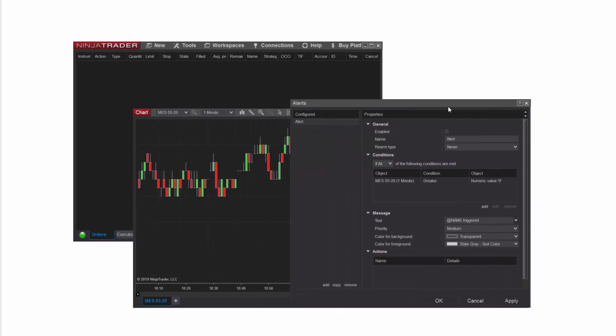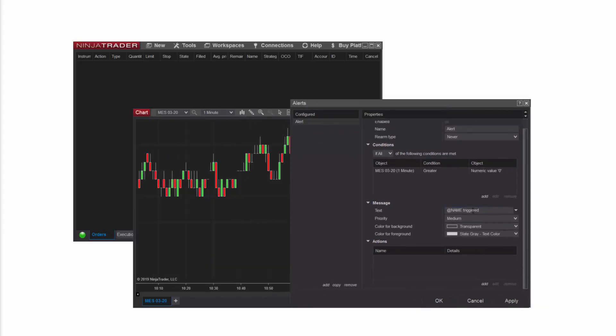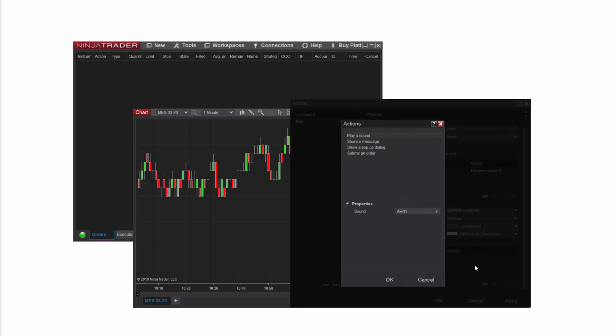Below the Actions section of the Alerts window, I'll click Add. I'll select Share a Message from the top section, and then I'll click in the Share To field below.